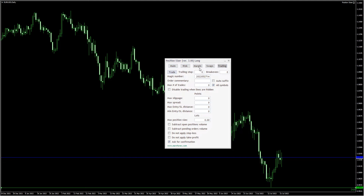Here, you can optionally set the trailing stop and the breakeven value for your trades. All are set in points.